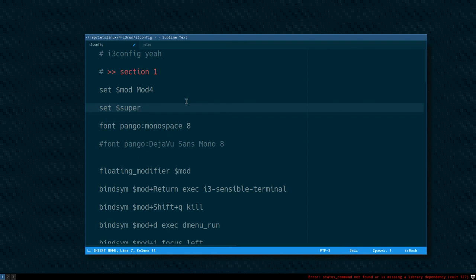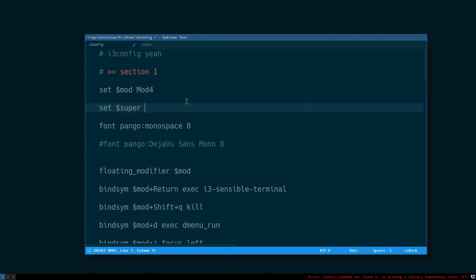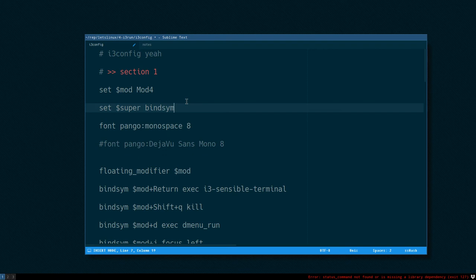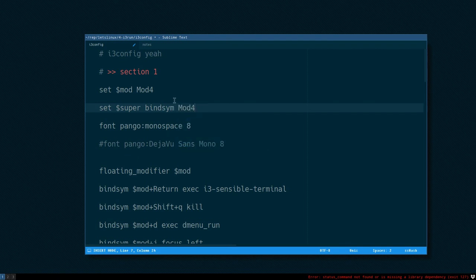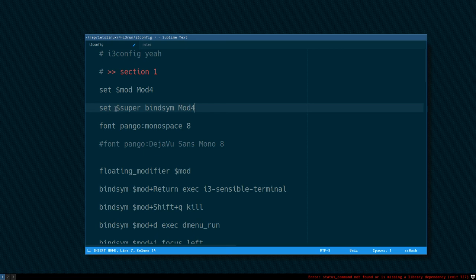You can have as many words as you want in your variable. So I could do this. Now I put both bind sim and mod4 in the super variable here.